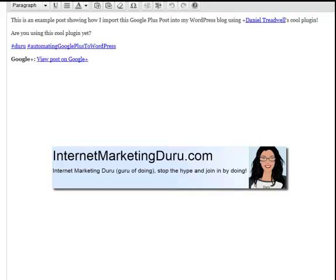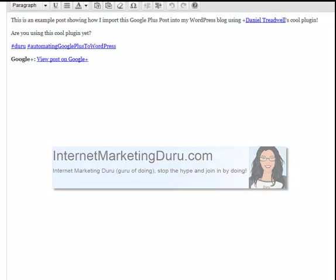So all that's left to do now is to publish this and see it go live. If you want to have this automated, you can, but I don't recommend it. I suggest playing around with the plugin settings and filtering some of the content from your Google Plus page or your profile to your WordPress blog. This is Shira for InternetMarketingDuru.com. Take action and have a great day.